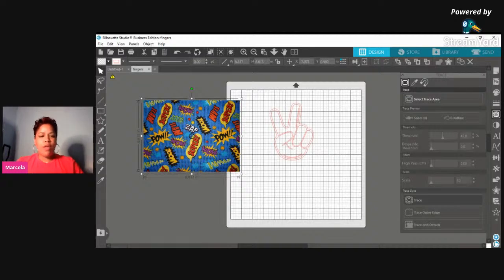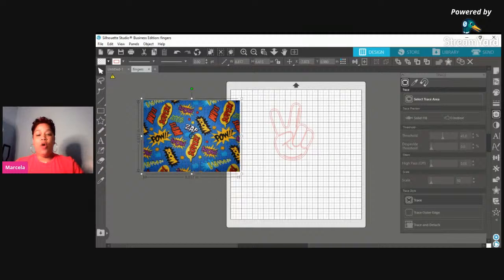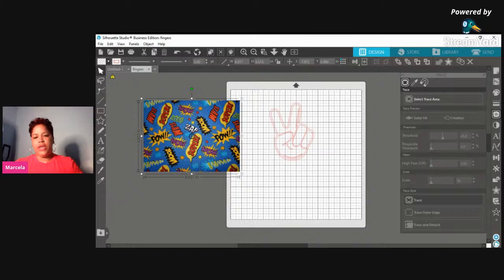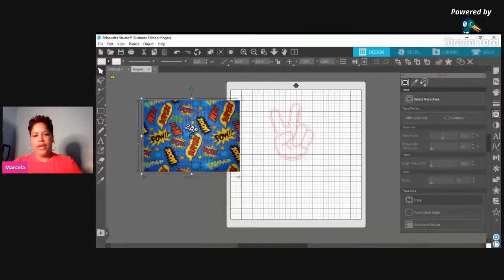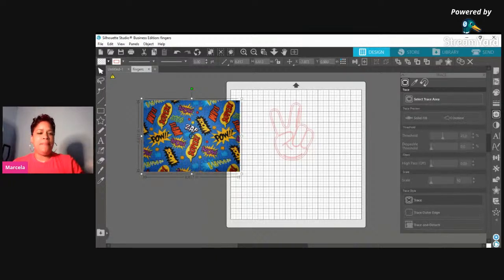First things first, I wanted to make sure I had a shape that I was going to crop. Just for the sake of this video I'm going to use this two-fingers shape, but normally you can use a square, circle, or whatever shape you want, as long as it's a blank shape. You basically want to conform whatever pattern you have to that shape. You can also do this with letters.